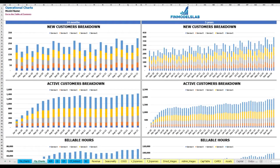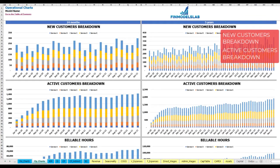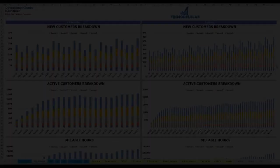On the operational charts tab you can see your main operational metrics for two years broken down by months and five years broken down by months. The first set of charts shows new customer breakdown by services or products, for two years by months and five years by months.